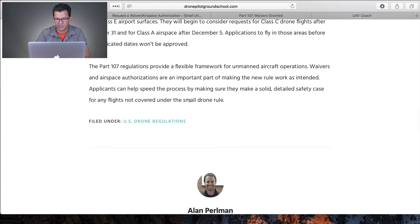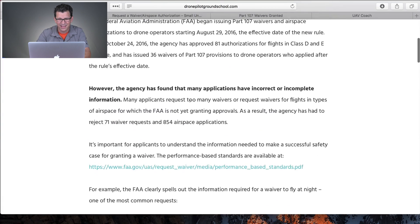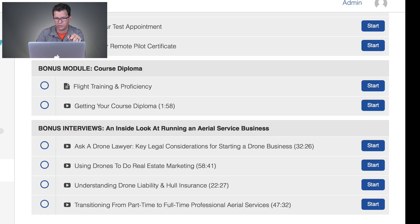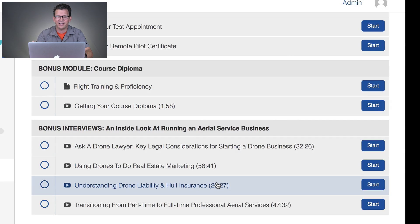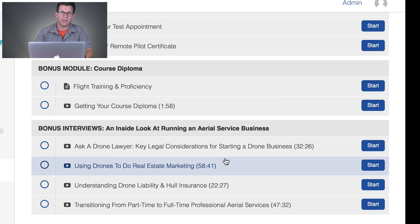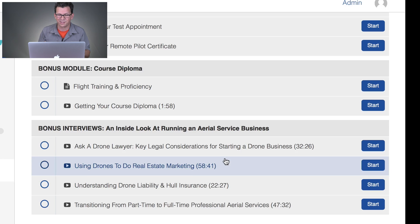Alan's constantly publishing content on the site. He recently added four bonus interviews to DronePilotGroundSchool.com: an inside look at running an aerial business, a drone lawyer on key legal considerations for starting a drone business, using drones for real estate marketing, understanding drone liability and insurance for your SUAS, and transitioning from part-time to full-time aerial services. It's what I used and passed with — there's a link below with $50 off.